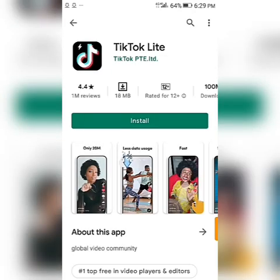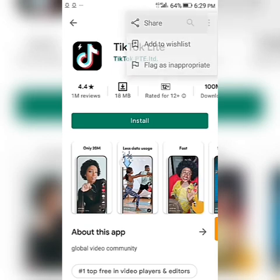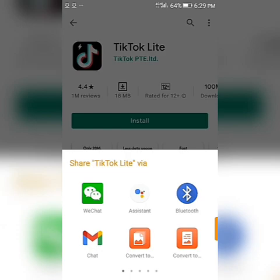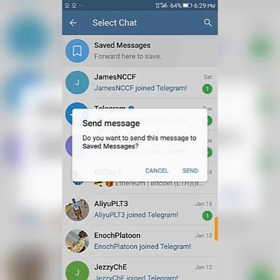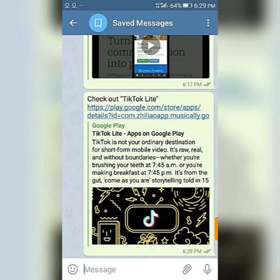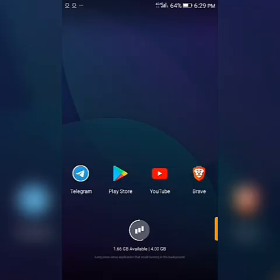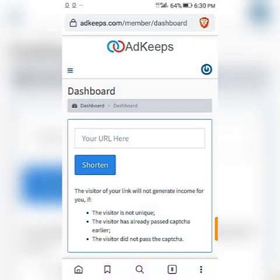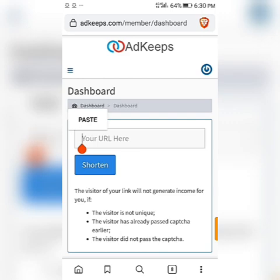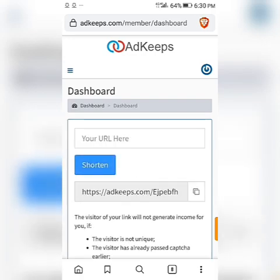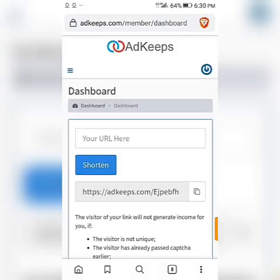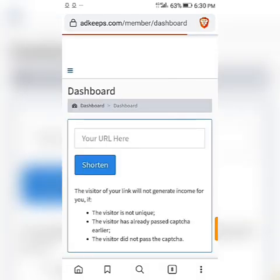Click on Share, then share on Telegram — just save the message, you're not actually sending it to anyone. When you share on Telegram, click on the HTTP link to copy it. After copying the link, go back to your browser and paste the link into your AdKeep dashboard after you log in.